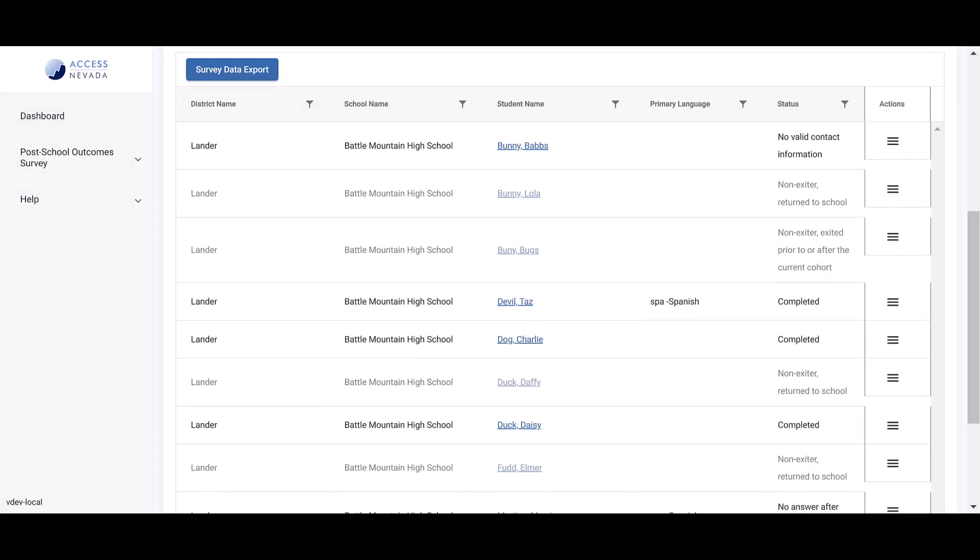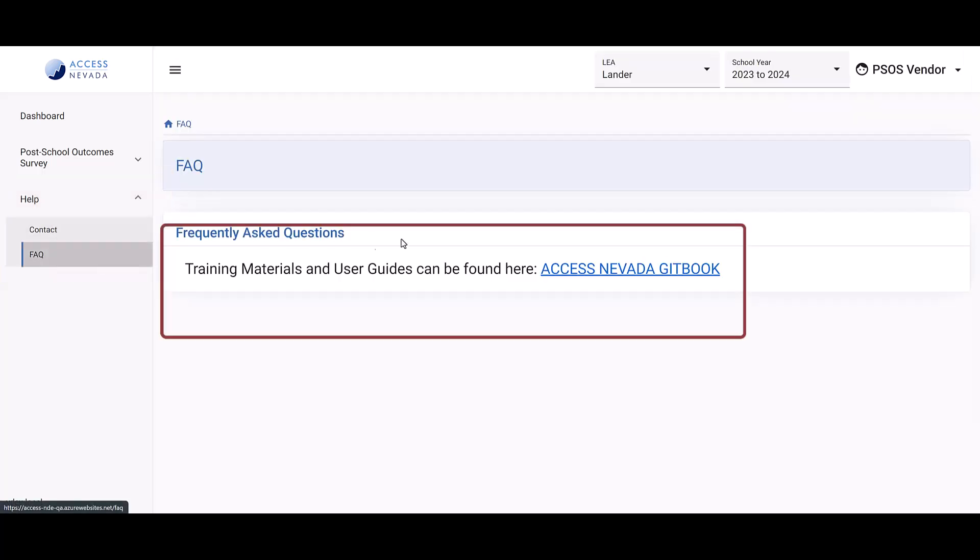Thank you for viewing this video tutorial. For additional help, search the User Guide or refer to the Access Nevada Help Menu.